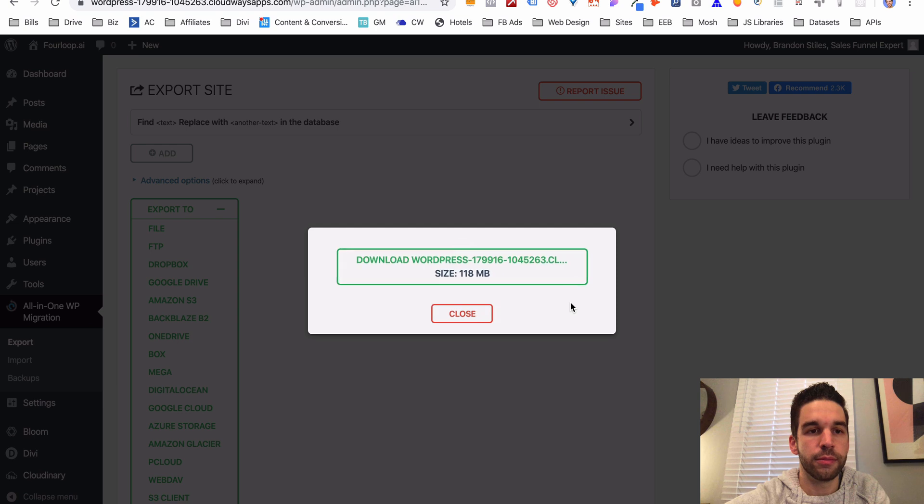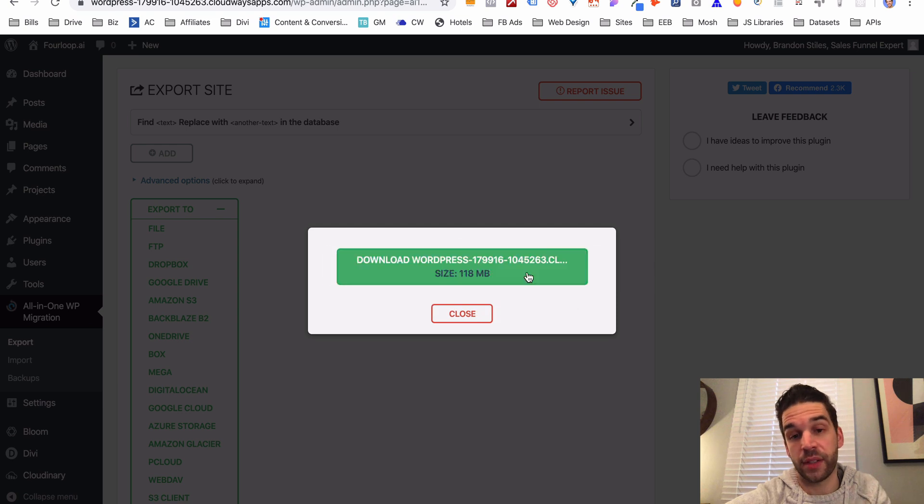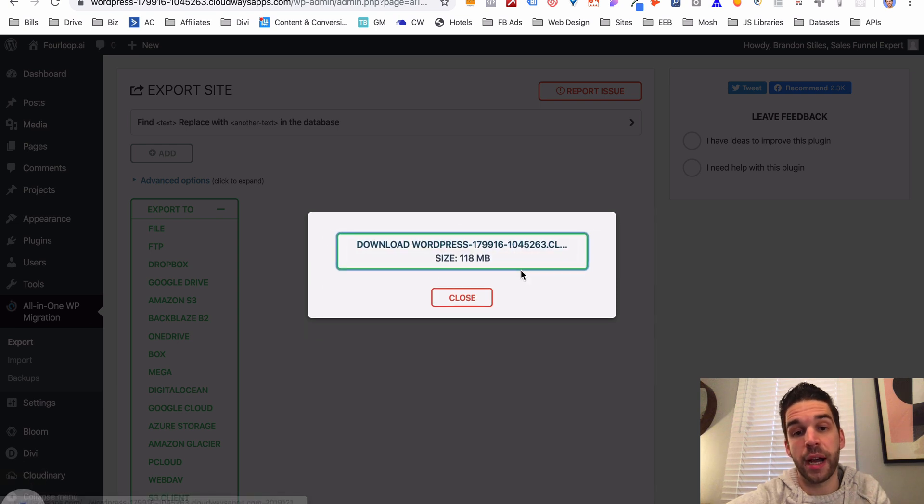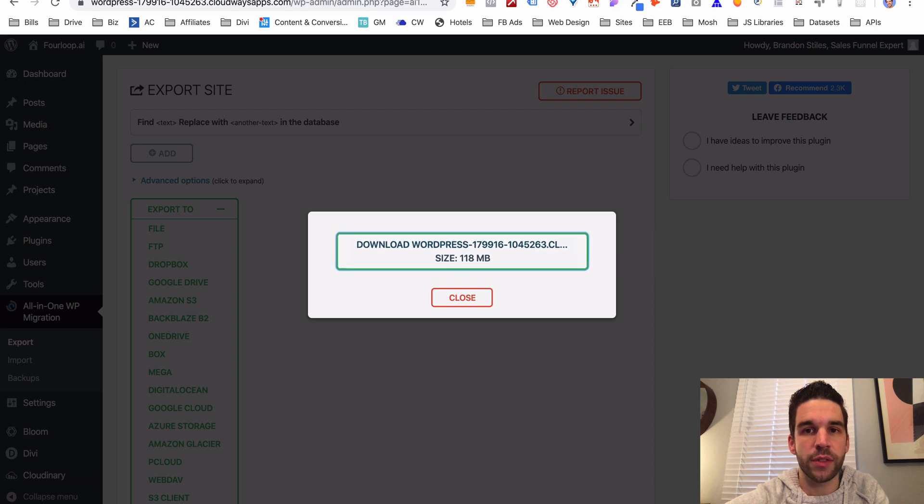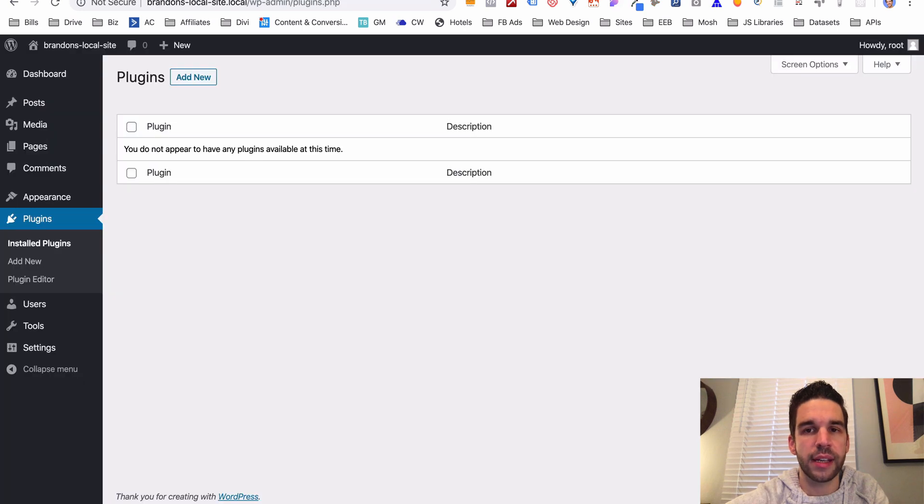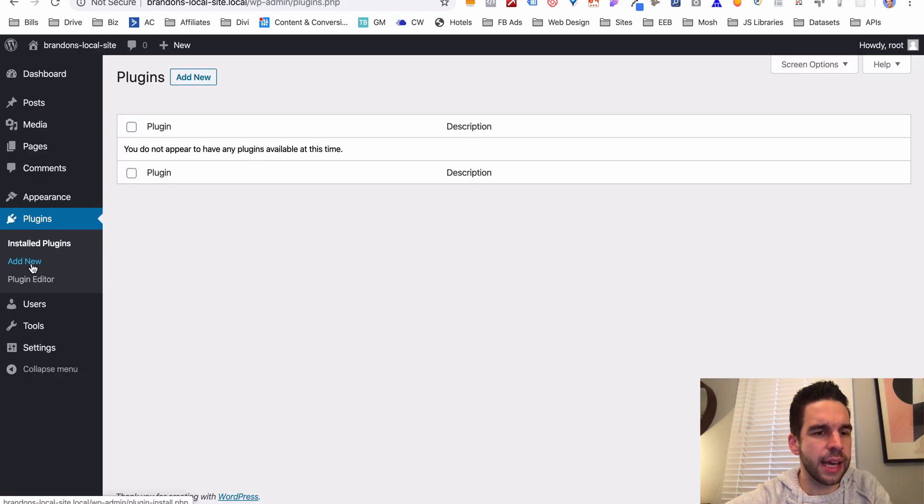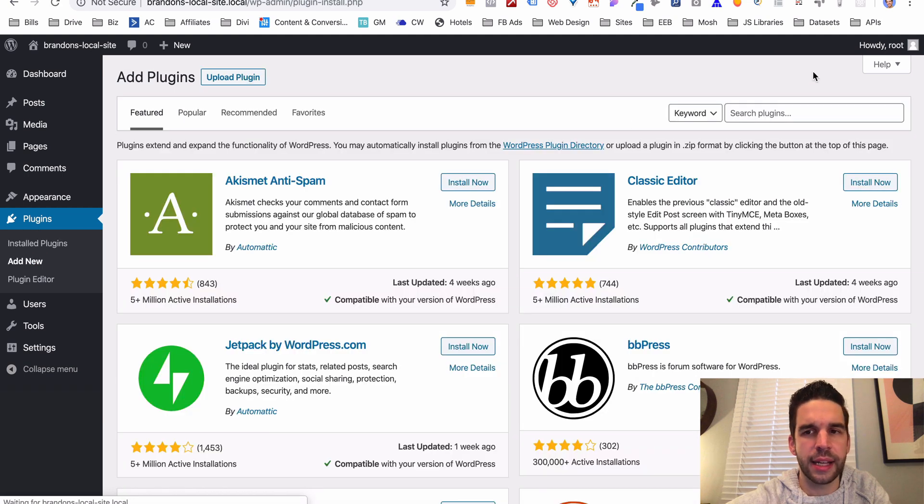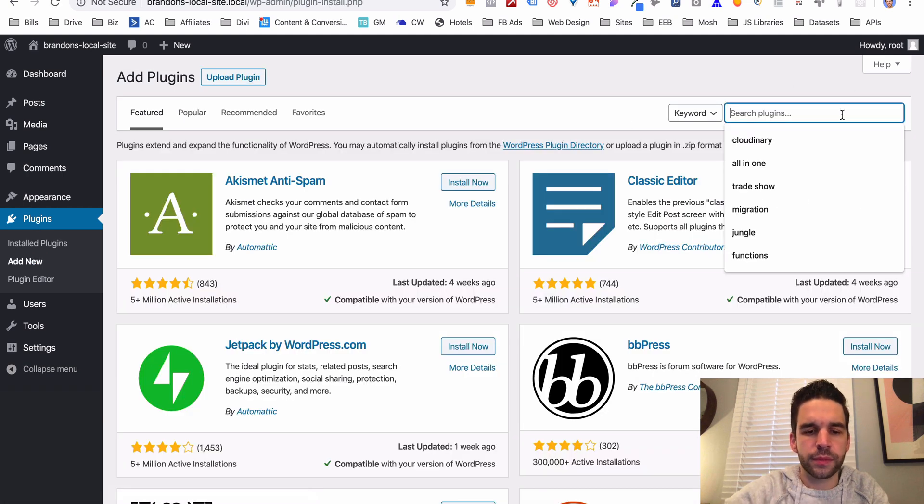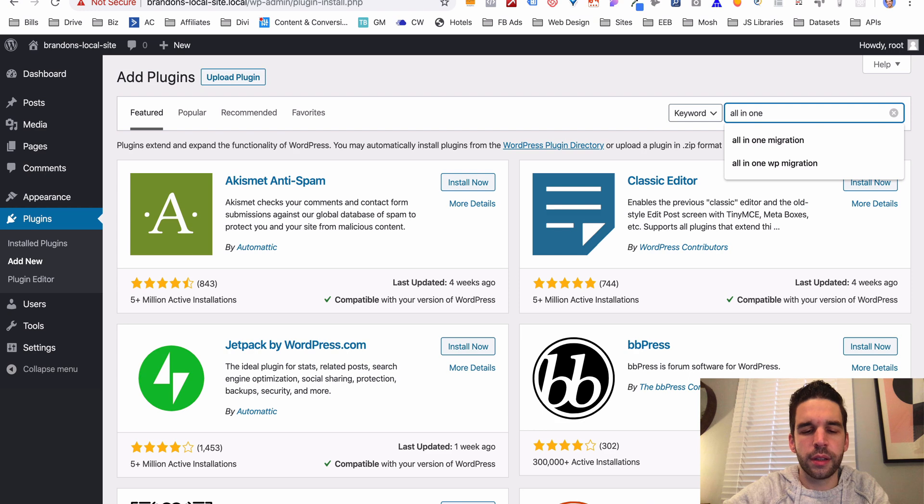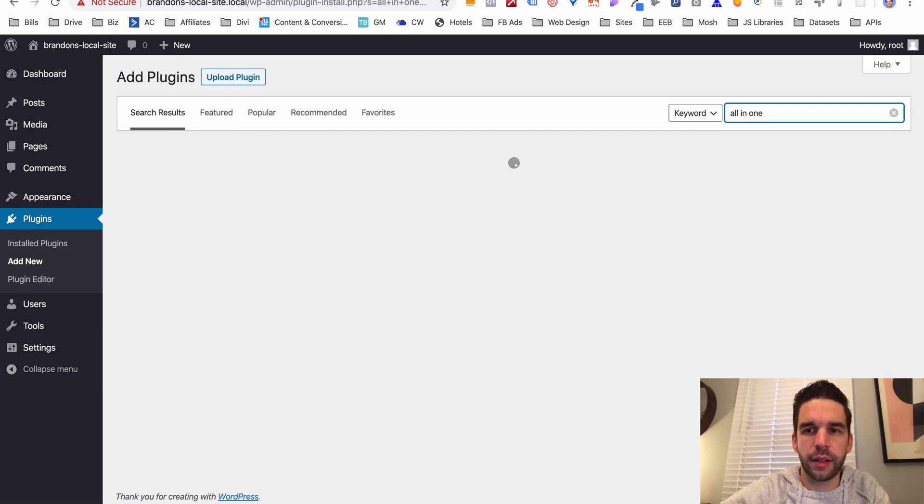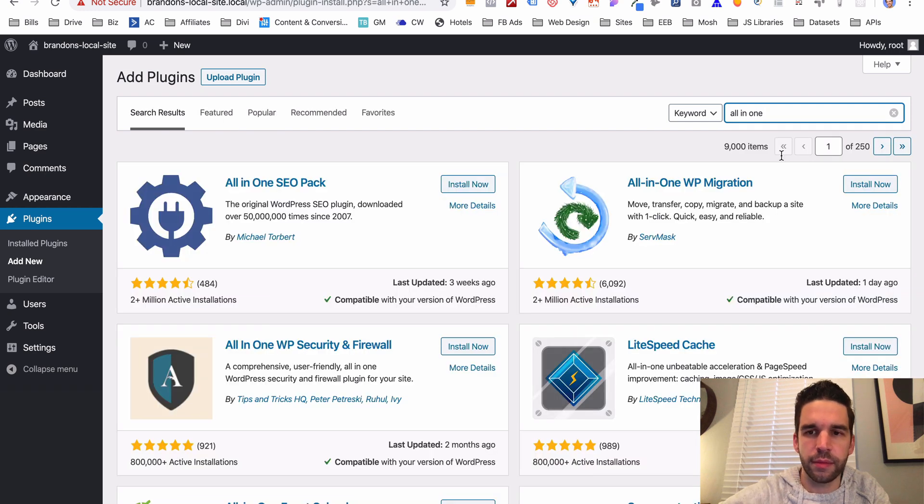This is very simple. I'm going to export it to a file, and it is going to just basically copy my whole WordPress site into a file. So that's downloading. Let's go over to the local site right here and let's add that All-in-One plugin.